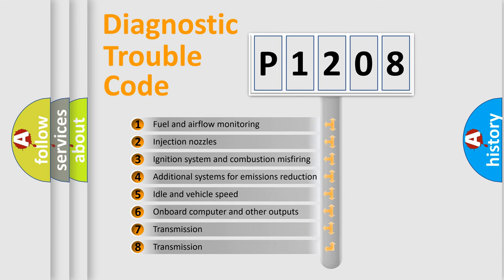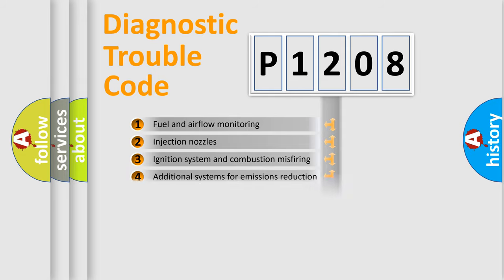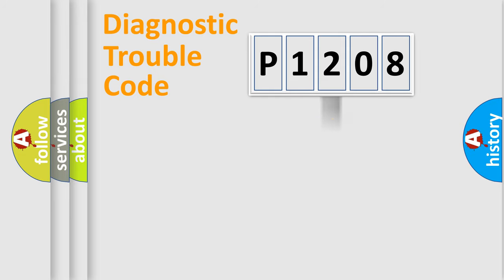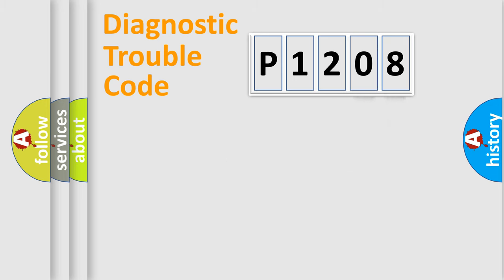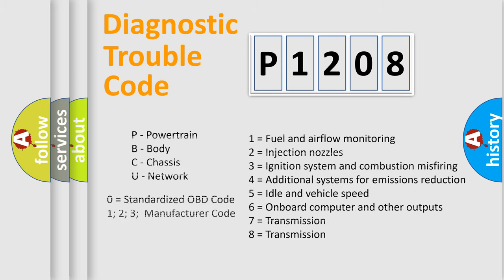The distribution shown is valid only for standardized DTC codes. Only the last two characters define the specific fault of the group. This division is valid only if the second character is zero.